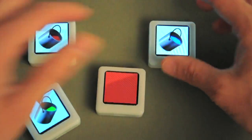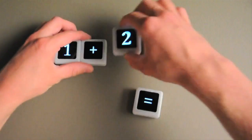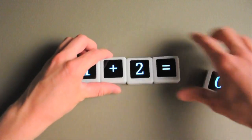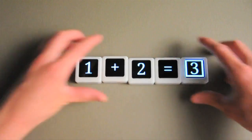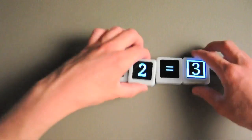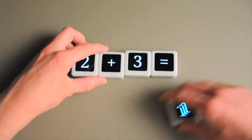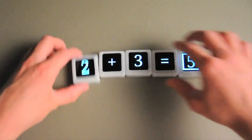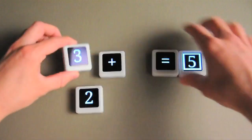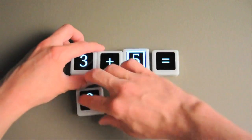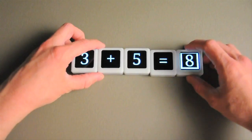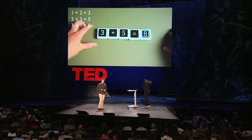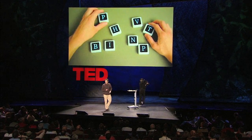There are also some neat possibilities for education, like language, math, and logic games, where you want to give people the ability to try things quickly and view the results immediately. This is a Fibonacci sequence that I'm making with a simple equation program.